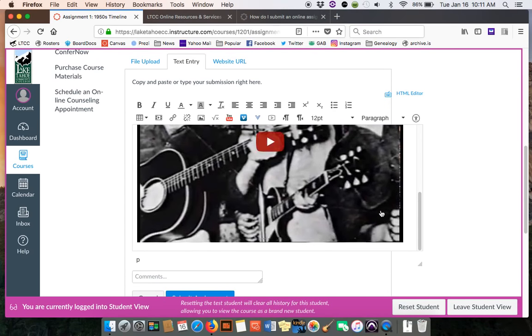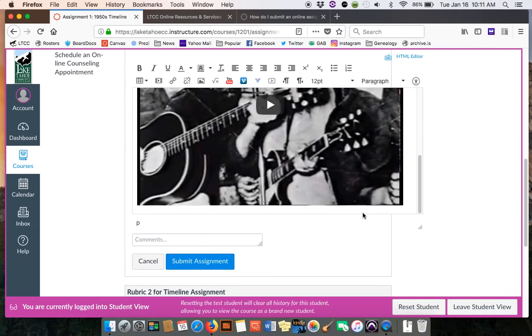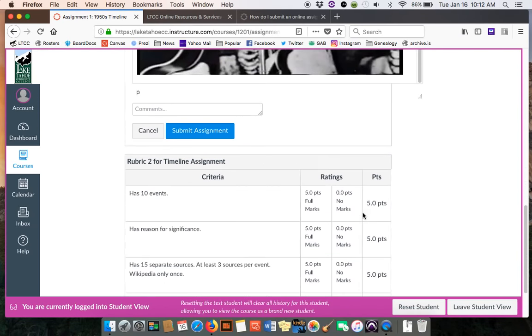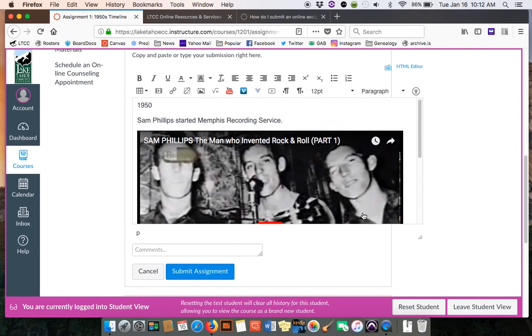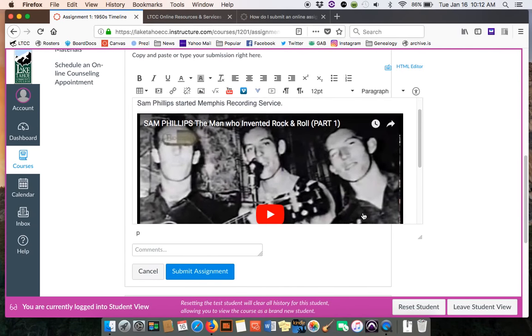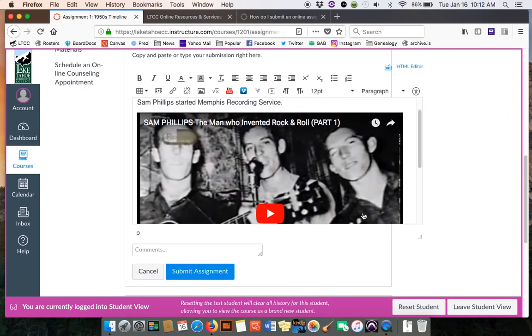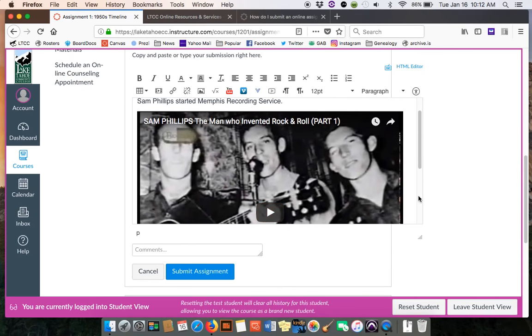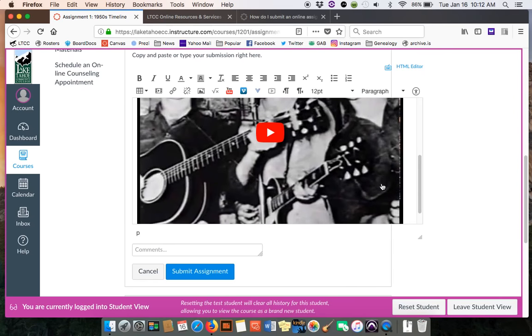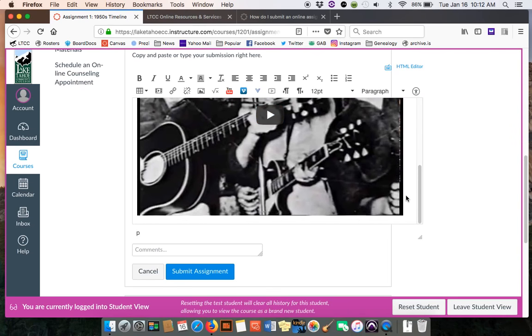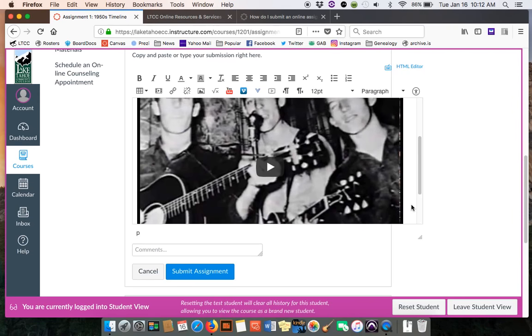Right now, the formatting of it is a little wacky, but theoretically you ought to be able to adjust that. Once that video's in there, then you give your reasons, put your sources, and then go on and do your other events.